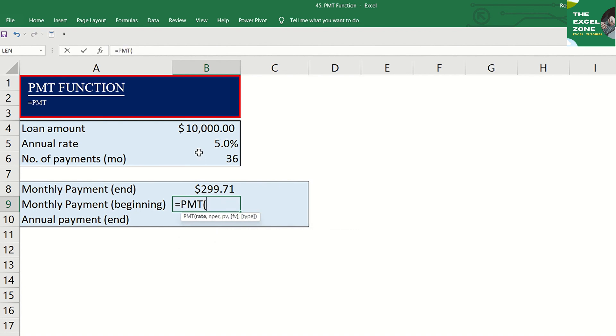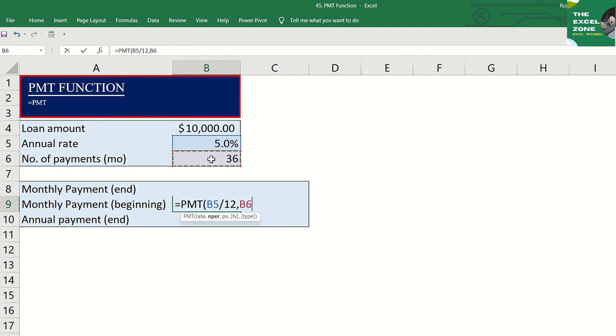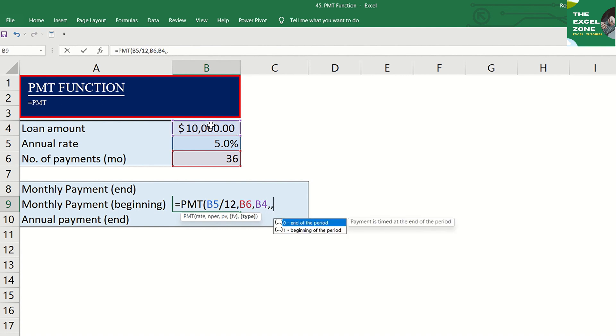Then input the rate, number of periods, and the loan amount. The same with what we did earlier, but this time, let us use one for type. Double comma, since we skip one argument or the future value.